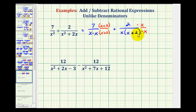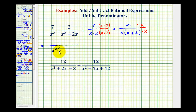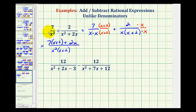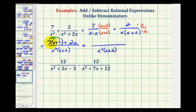Now, notice the denominators contain the same factors, and therefore we have like denominators. We can add by keeping the denominators the same and adding the numerators. Our common denominator is x squared times the quantity x plus 2. The first numerator is 7 times the quantity x plus 2, plus the second numerator of 2x. Now we'll clear the parentheses and combine like terms in the numerator. When we distribute, we'll have 7x. 7x plus 2x would be 9x, and then 7 times 2 is positive 14, so we have plus 14.